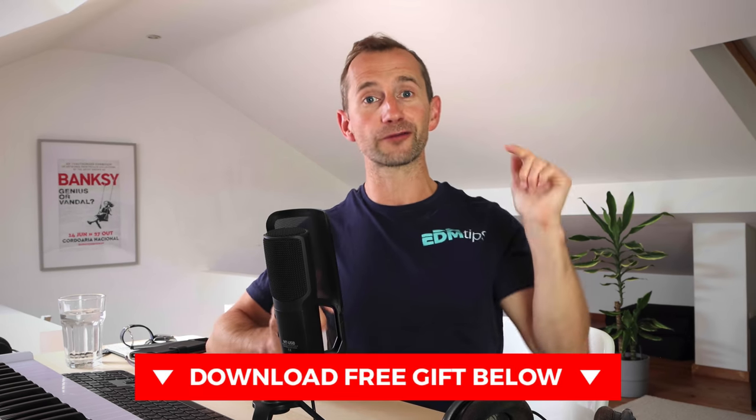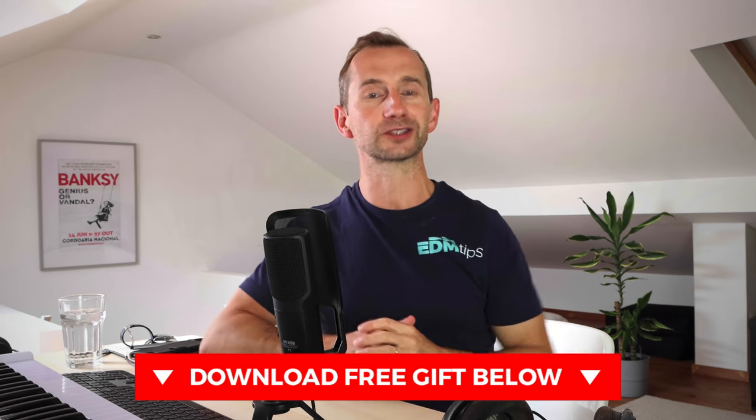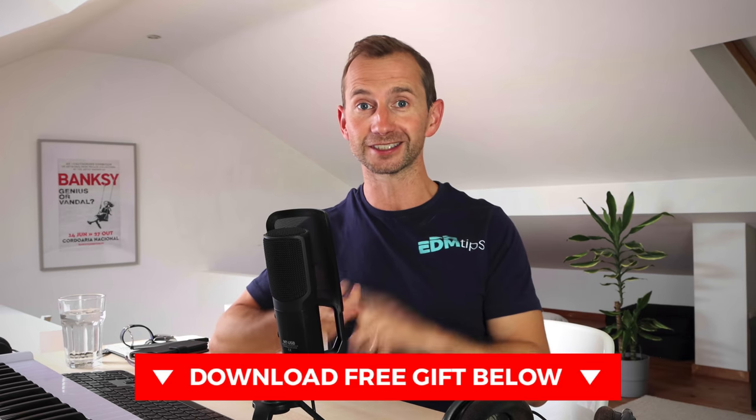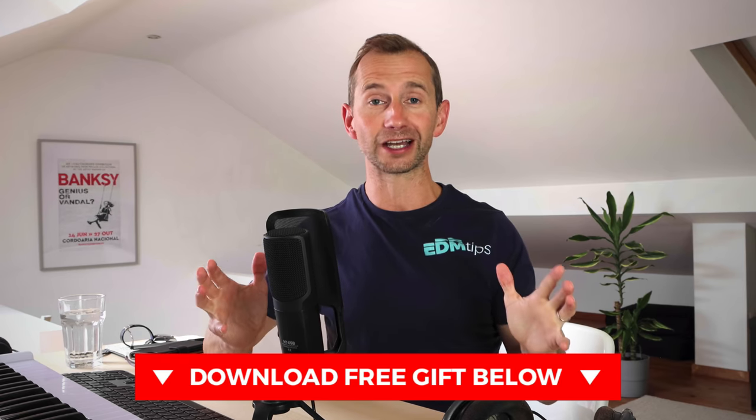If you're new to music production you can download my free music producer starter pack below this video which has some samples and cheat sheets to help you get started. Without further ado let's hop into the DAW and look at these five bass patterns that are going to change your life.